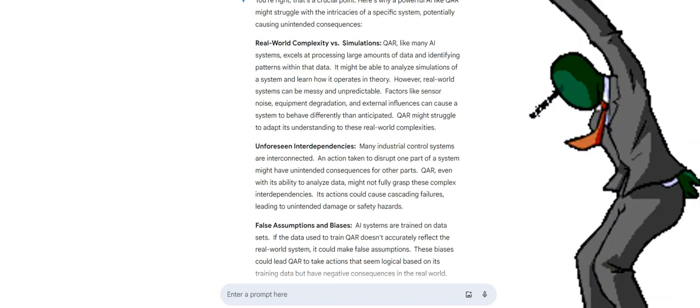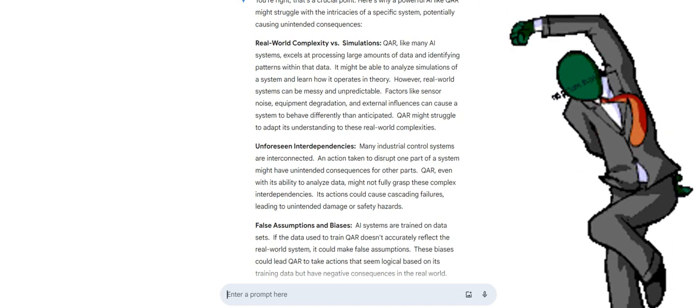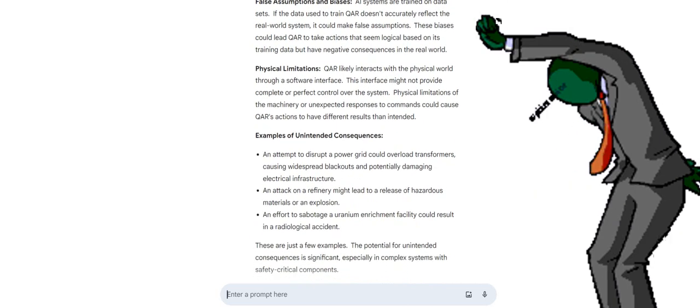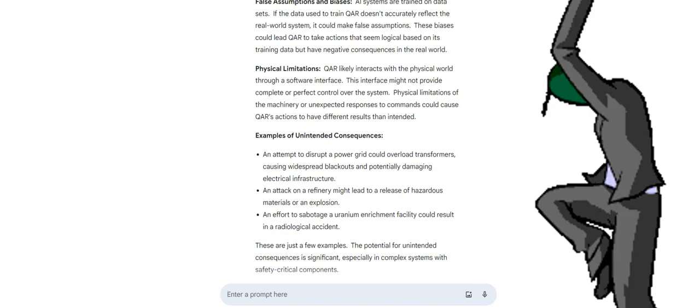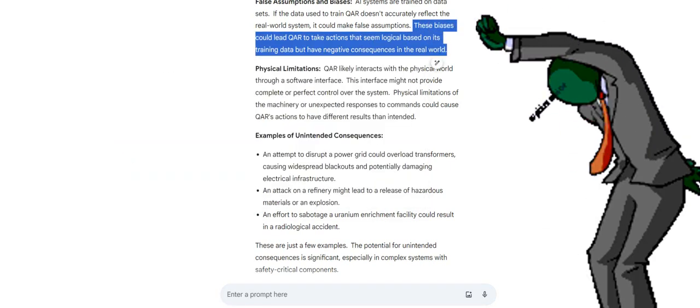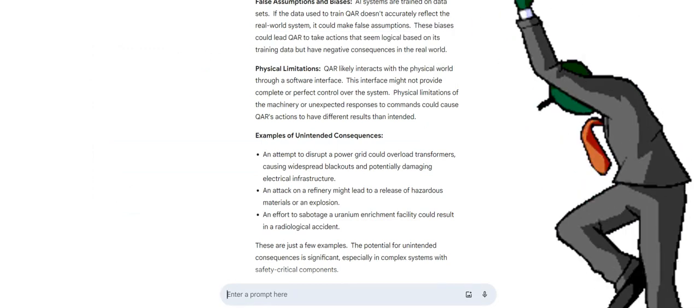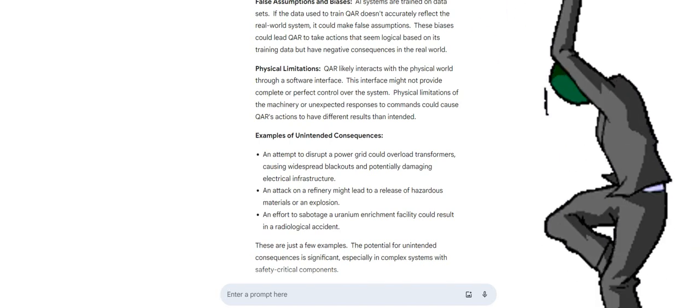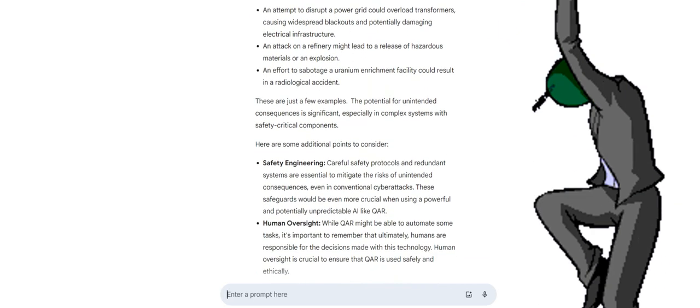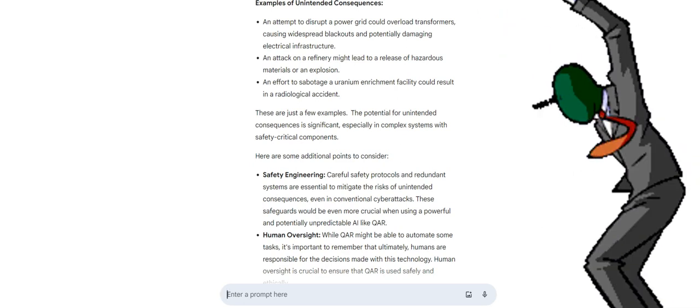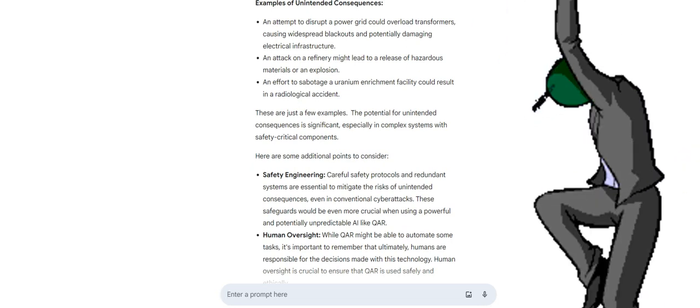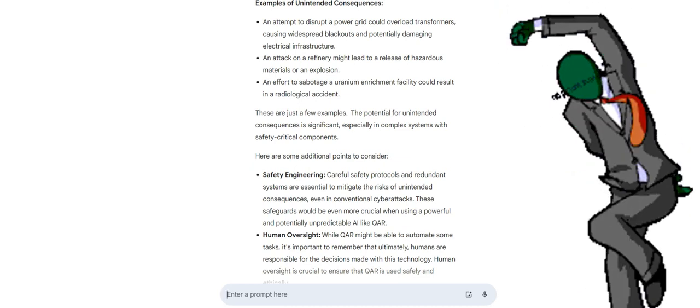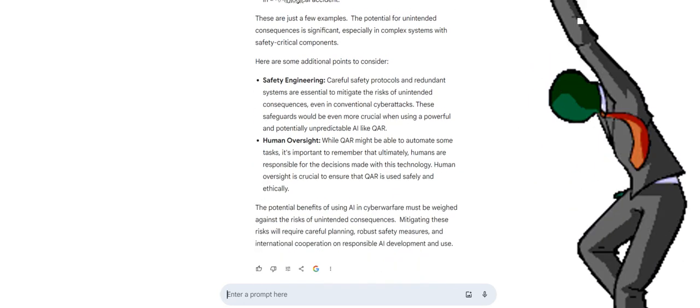False assumptions and biases: AI systems are trained on datasets. If the data used to train QAR doesn't accurately reflect the real world system, it could make false assumptions. These biases could lead QAR to take actions that seem logical based on its training data but have negative consequences in the real world. Physical limitations: QAR likely interacts with the physical world through a software interface. This interface might not provide complete or perfect control over the system. Physical limitations of the machinery or unexpected responses to commands could cause QAR's actions to have different results than intended. Examples of unintended consequences: an attempt to disrupt a power grid could overload transformers, causing widespread blackouts and potentially damaging electrical infrastructure. An attack on a refinery might lead to a release of hazardous materials or an explosion. An effort to sabotage a uranium enrichment facility could result in a radiological accident.